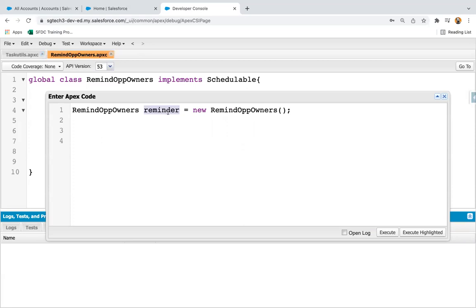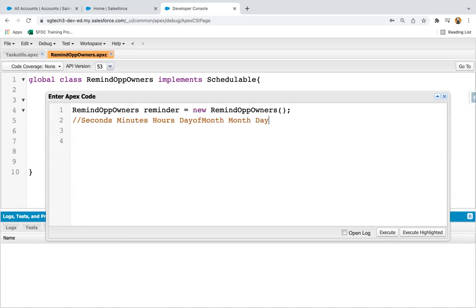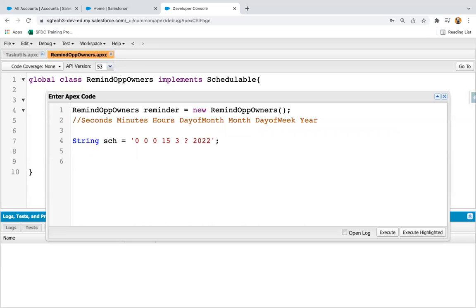I created an instance named 'reminder'. Now I need to create a cron expression that defines the date and time. The format is: seconds, minutes, hours, day of month, month, day of week, and year. I'm creating a string where seconds are 0, minutes 0, hours 0, day of month is 15, month is 3, day of week is a question mark, and year is 2022.